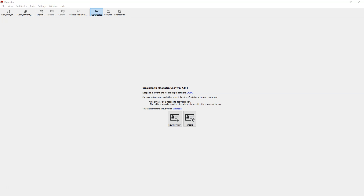There are a lot of tutorials that show you how to install Kleopatra, so I am not repeating that process. However, I am trying to explain how to generate a public and private key pair. I understand there are tutorials for that too, but I am trying to showcase the mistakes I have made so that you won't repeat them.